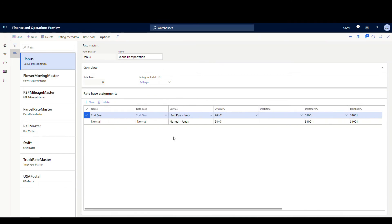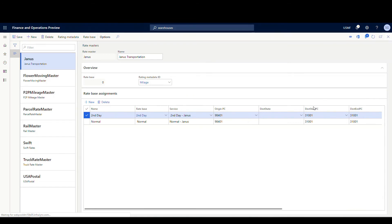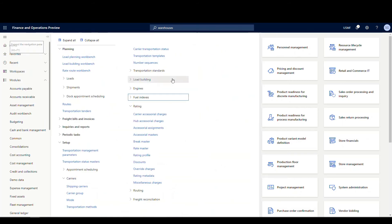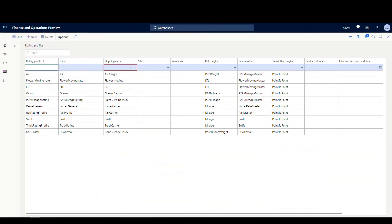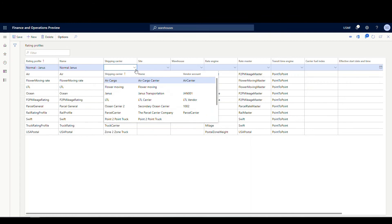That gets our rate base set up — this is what's going to determine the amount when we look at our rating. When we put in our different postal codes, this determines the price. Next we close this out and go to the Rating Profile. We click New and call this Normal Janus Normal. Basically what we're doing here is linking our rate master to our shipping carrier.